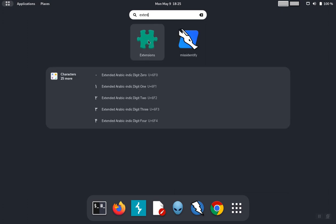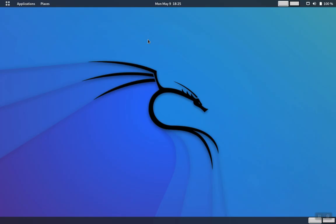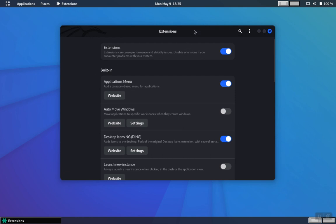And when you find the extensions app, click on that and that will bring up the GNOME extensions.